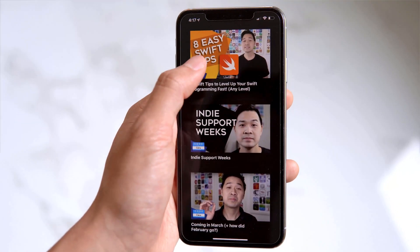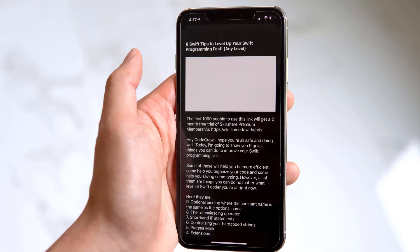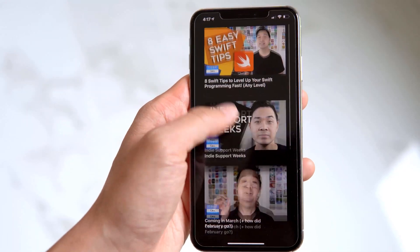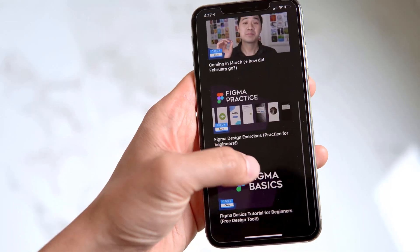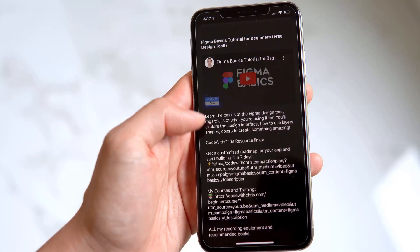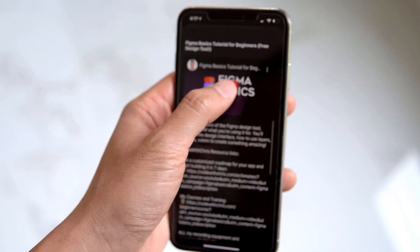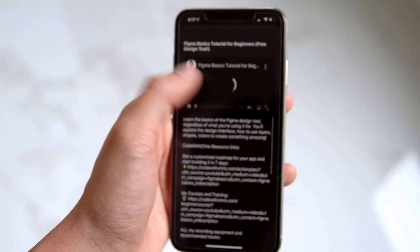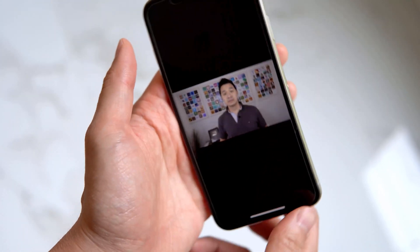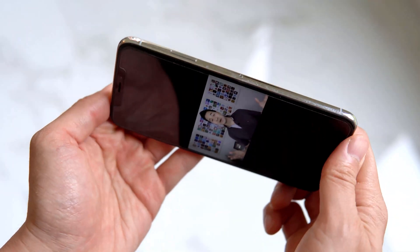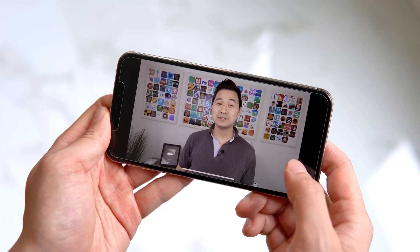Hey code crew, in this one day build app series you're going to learn how to build a YouTube app that lets users watch videos from a YouTube playlist. By the end of building this app you'll gain a lot of new skills such as how to work with the YouTube API using iOS networking classes, using professional tools such as GitHub and Bitrise, and a whole lot more about UI construction and Swift programming.